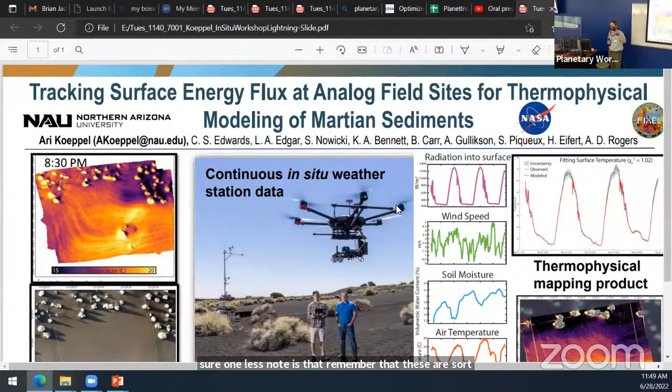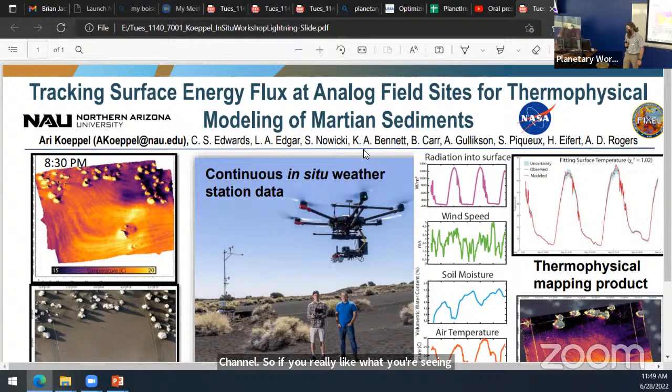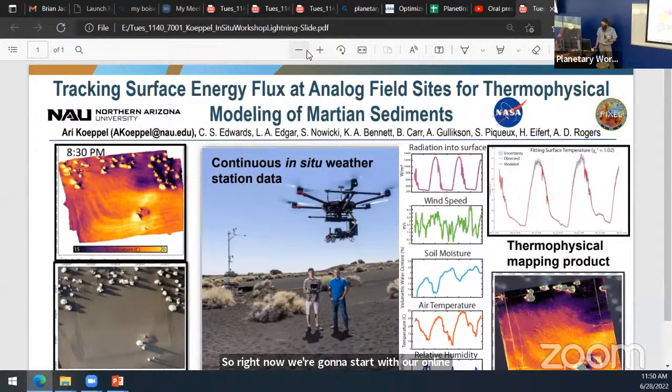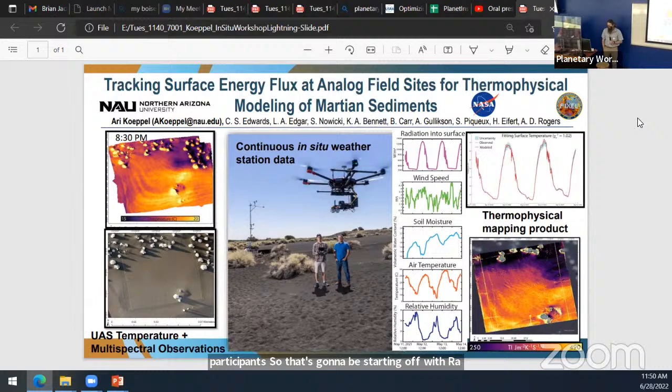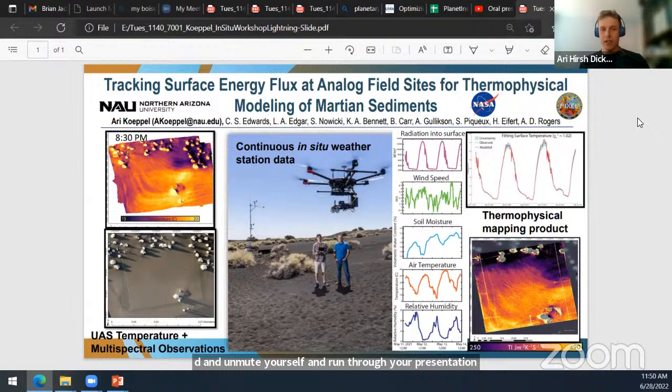We're going to start with our online participants, starting off with Ari Kopel. That was actually a perfect segue from Kai Williams' talk. Thanks everyone — my name is Ari Kopel. Sorry I couldn't be there in person, but it's exciting to participate virtually.